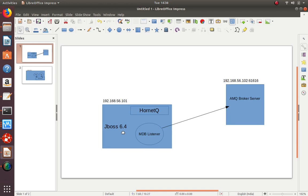In this scenario we have a JBoss 6.4 version, which has HornetQ inbuilt. We are not going to use this HornetQ now. We are going to use an ActiveMQ broker here - an ActiveMQ server which is running somewhere else. In this case it is running on the 102 IP address, and 61616 is the broker port.